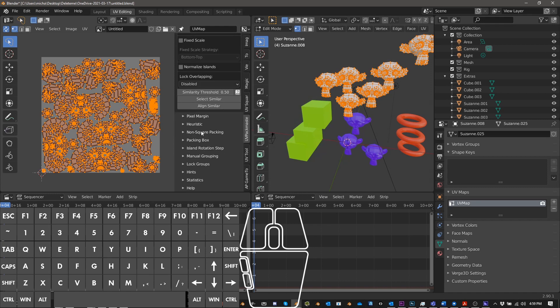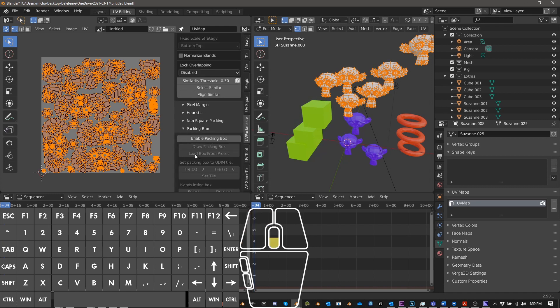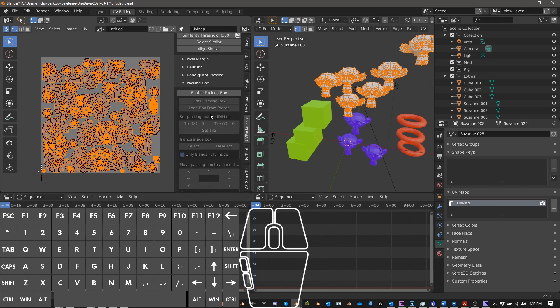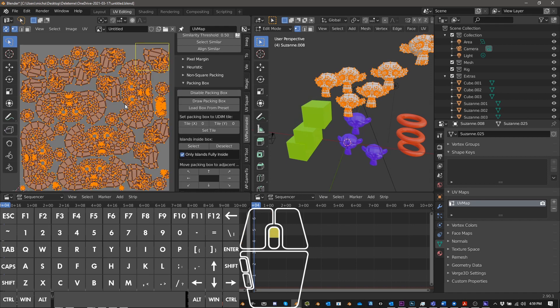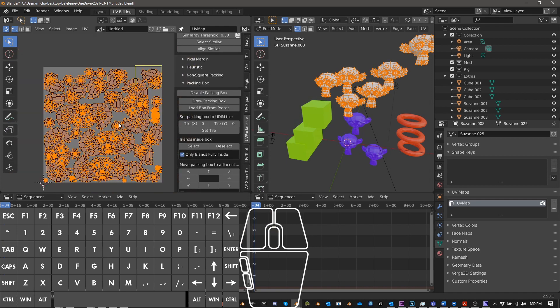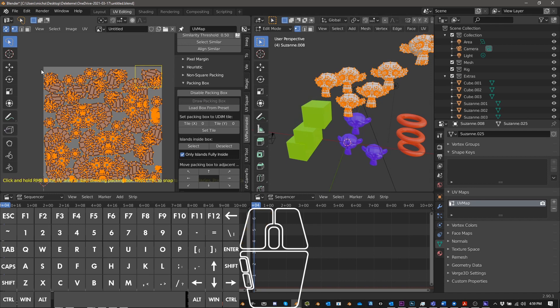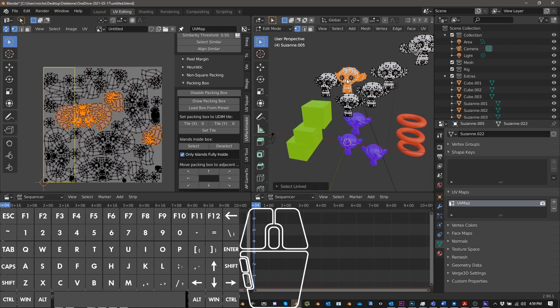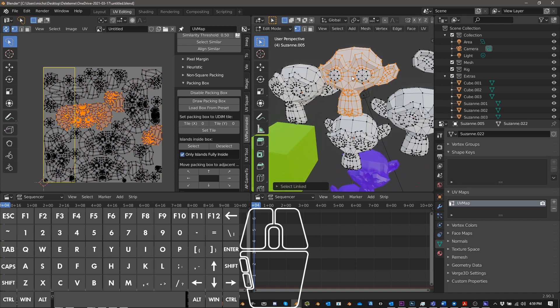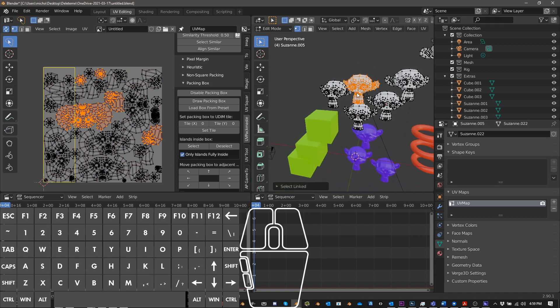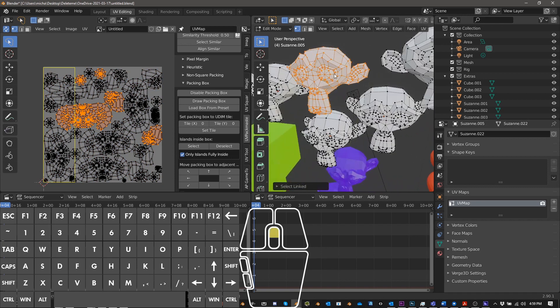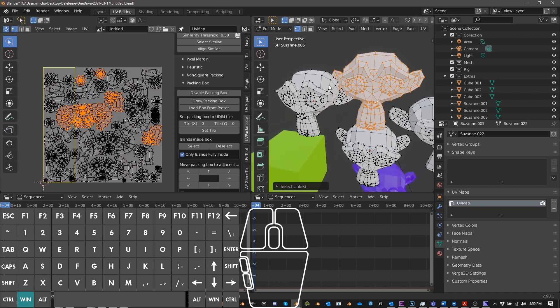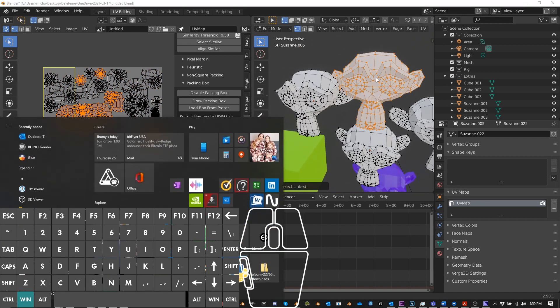And then another one I use a ton is this packing box feature. So what the packing box does is let's say, so let me just, so you click enable and then you can do, draw packing box and then you can say, I want this area. I only want to pack in this area. I only want to pack in this area. So let's, let's do this. So let's say I want this monkey, I'm just pushing L to select the linked part of that.